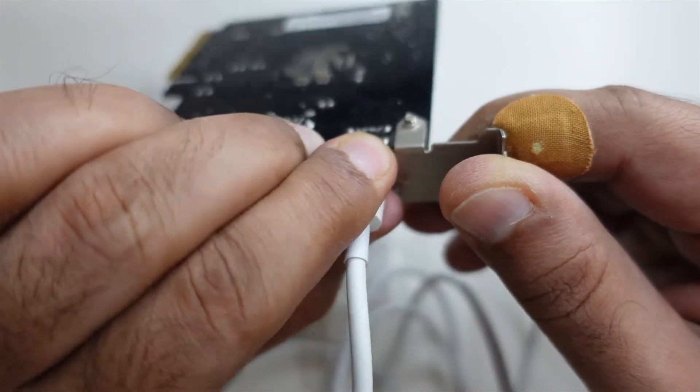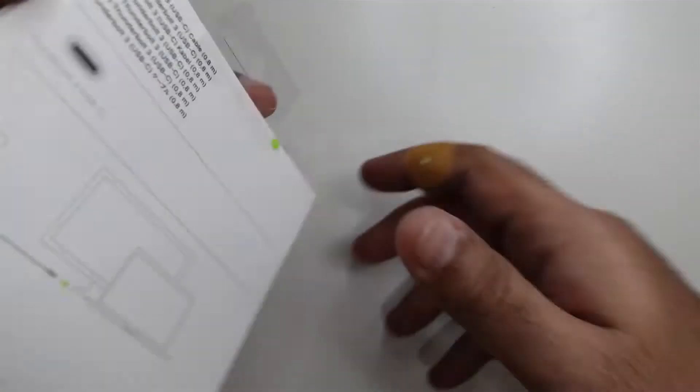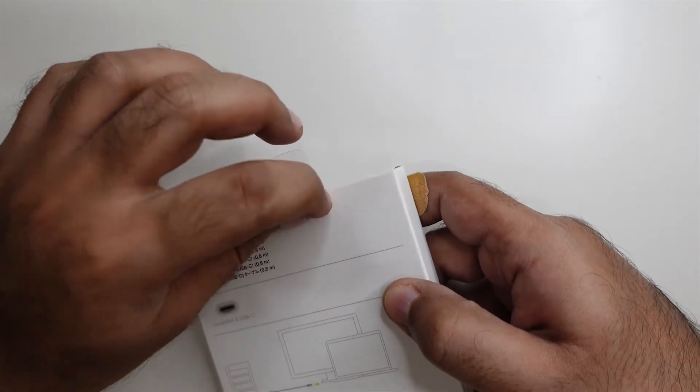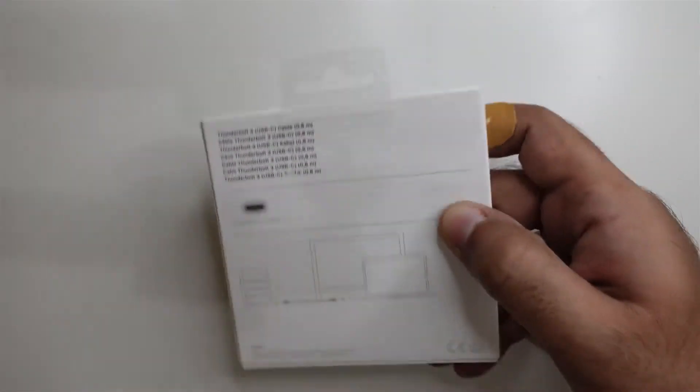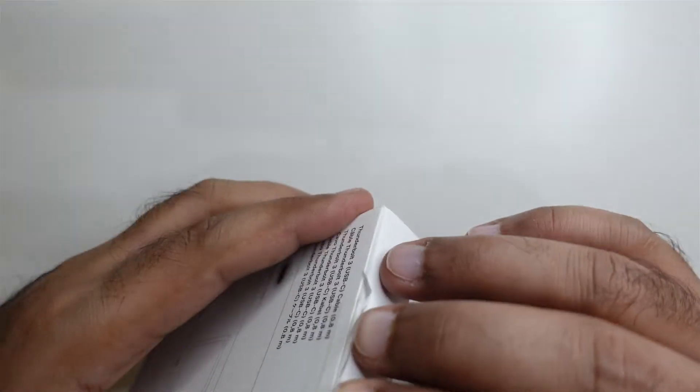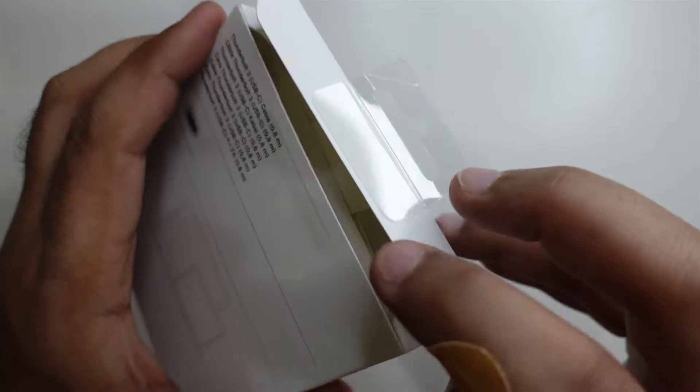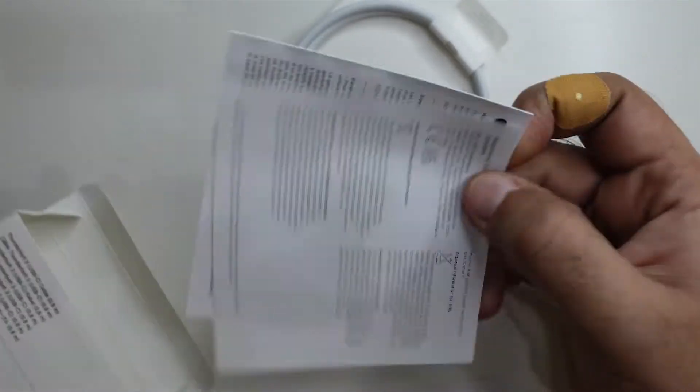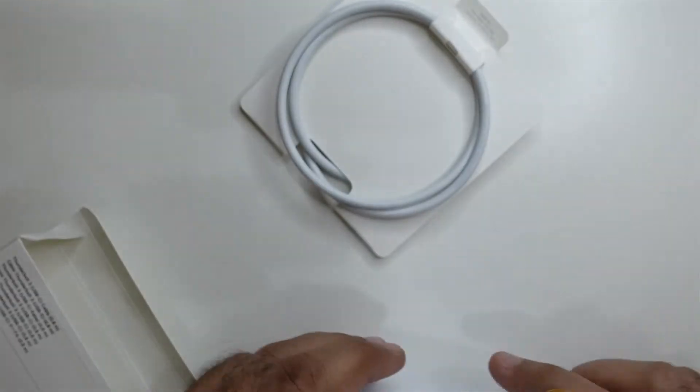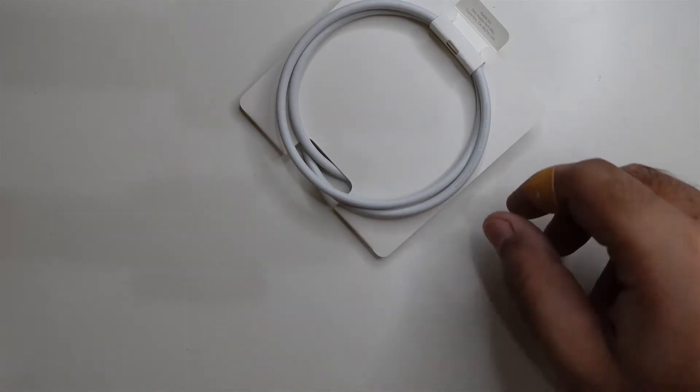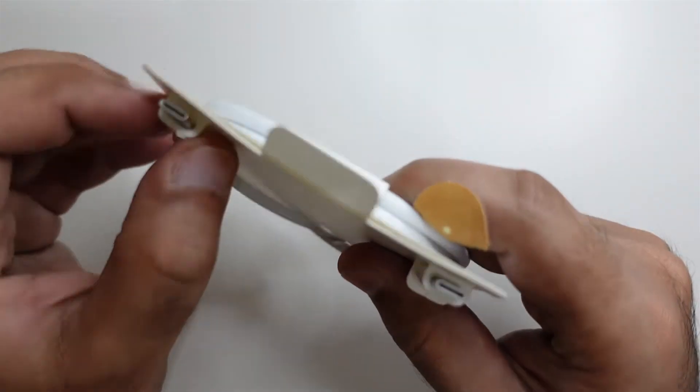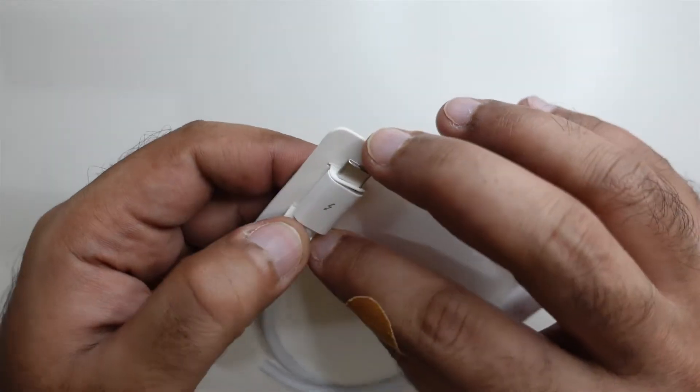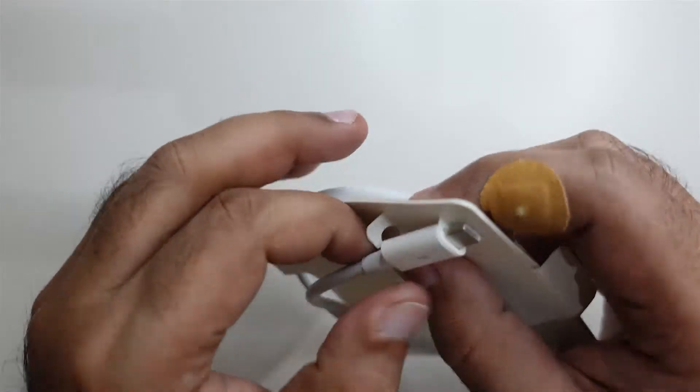I'm going to unbox this right now. Here's the Thunderbolt 3 cable. I've got to give it to Apple - the packaging is always top of the line.